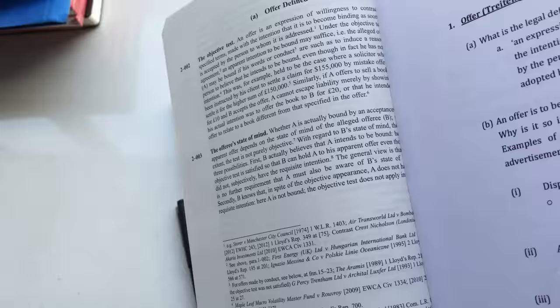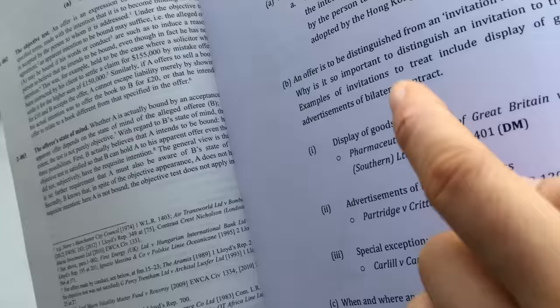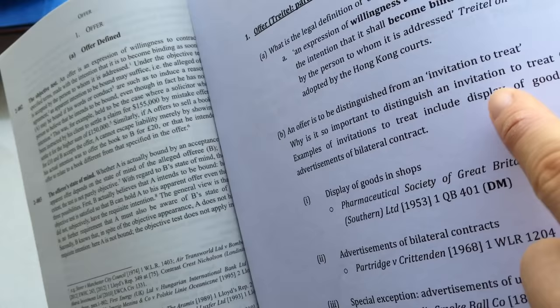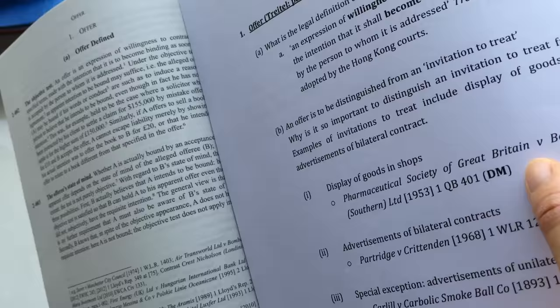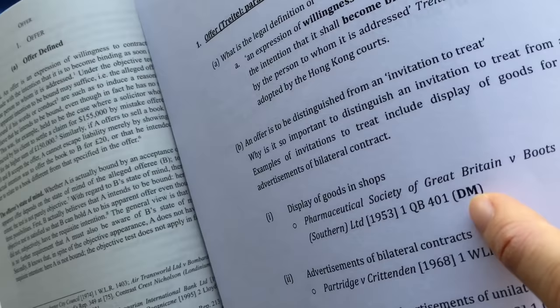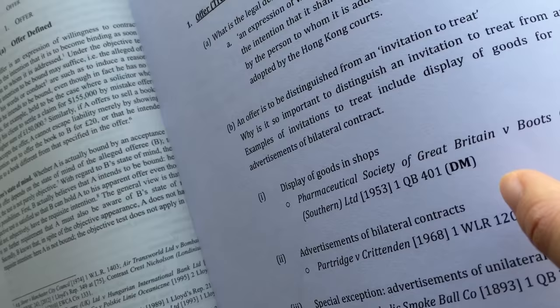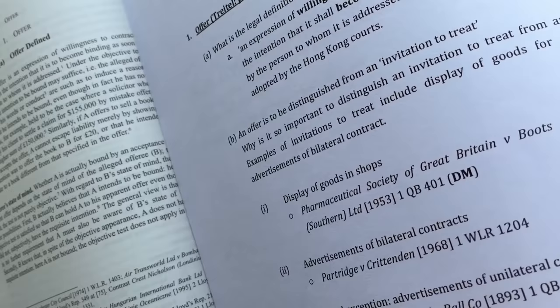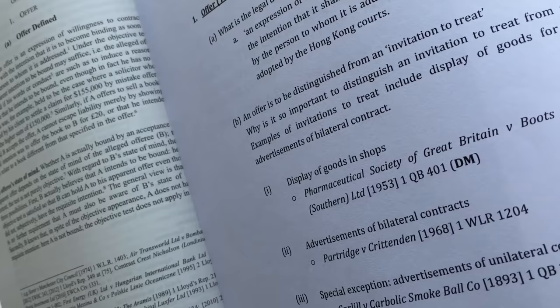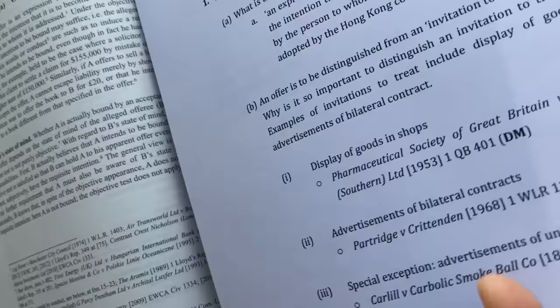And I'm going to show you, for example, how to further tackle reading of the cases. For example, after defining the offer and showing how to distinguish an offer from an invitation to treat, you see display of goods in shops, Pharmaceutical Society of Great Britain and Boots. Now, this is an important case. Whenever you have DM here, these are important cases that we expect you to read. So here, what you need to find out is exactly how this case illustrates the principle that goods displayed in the shops are only invitations to treat and not offers.